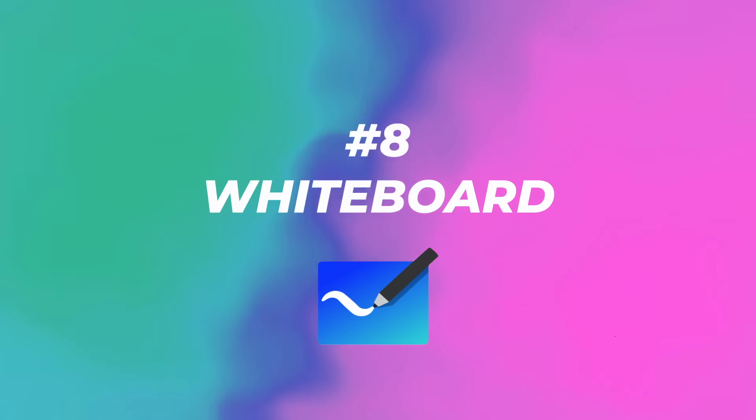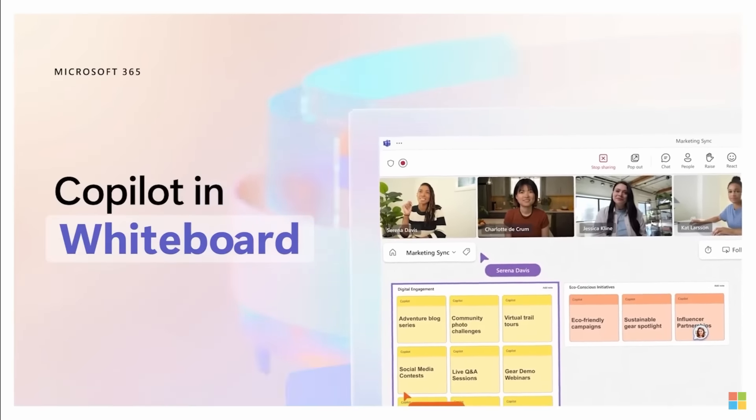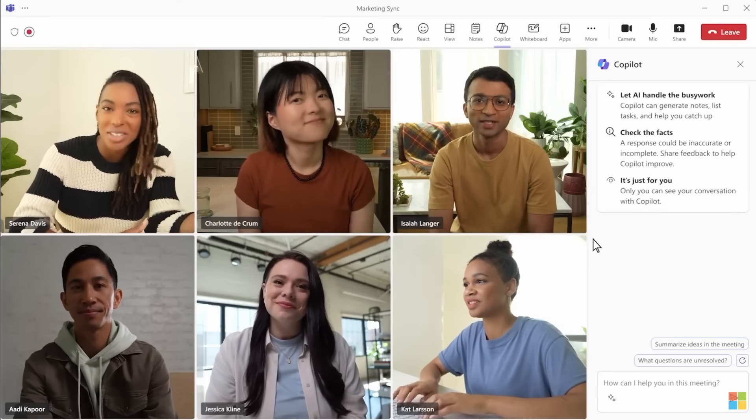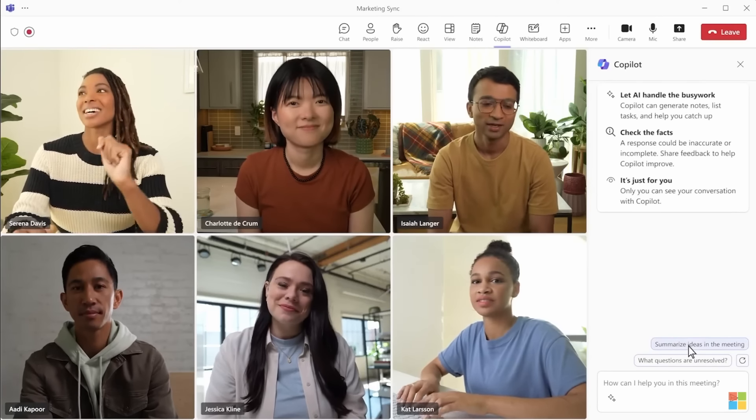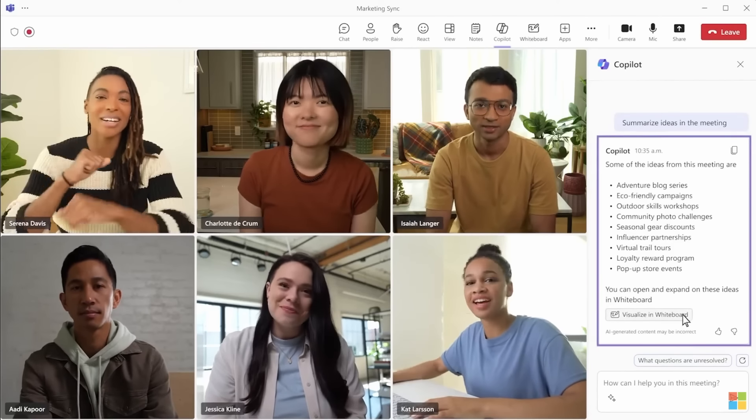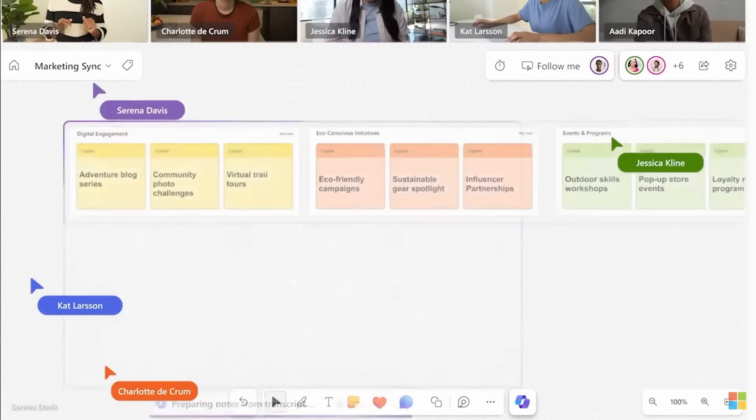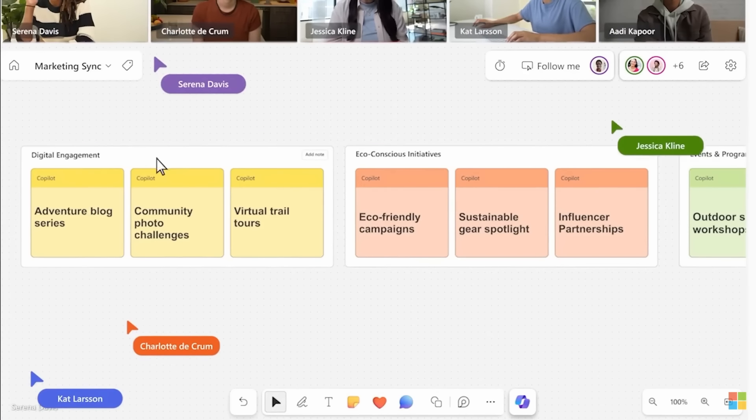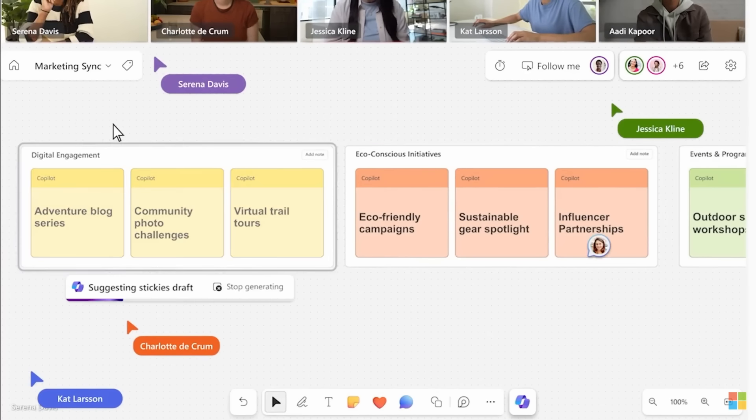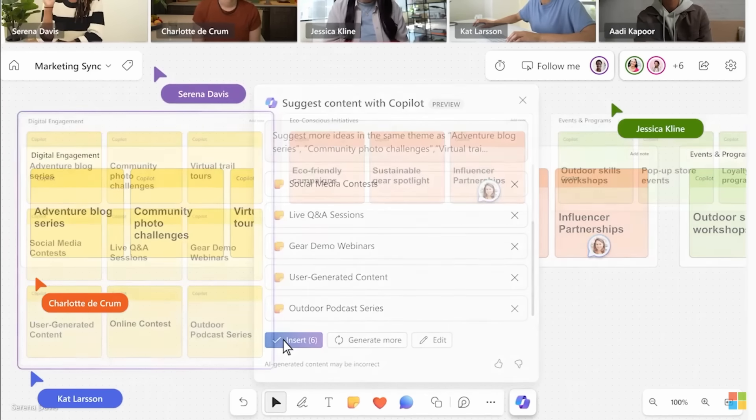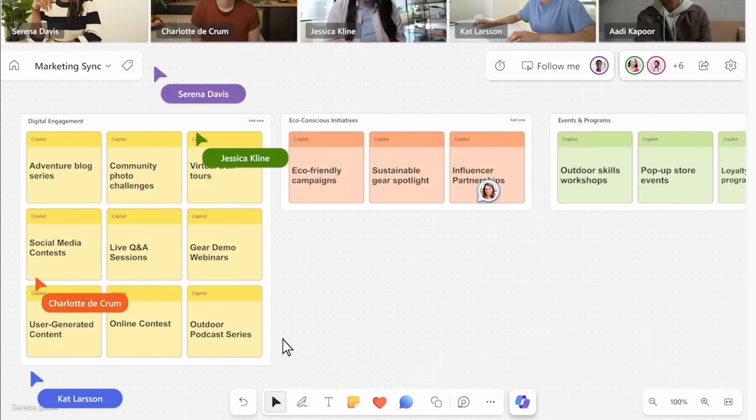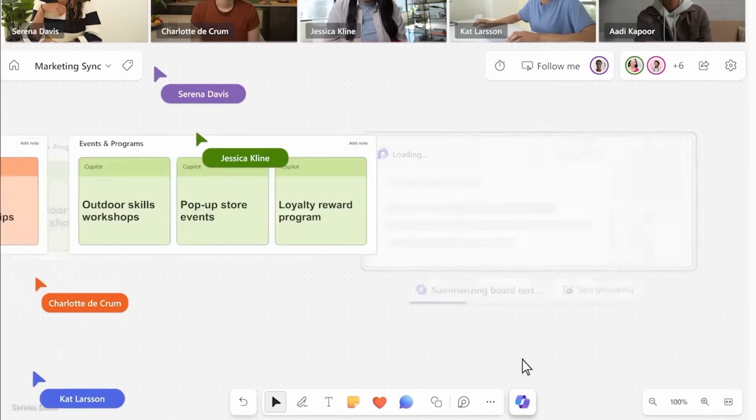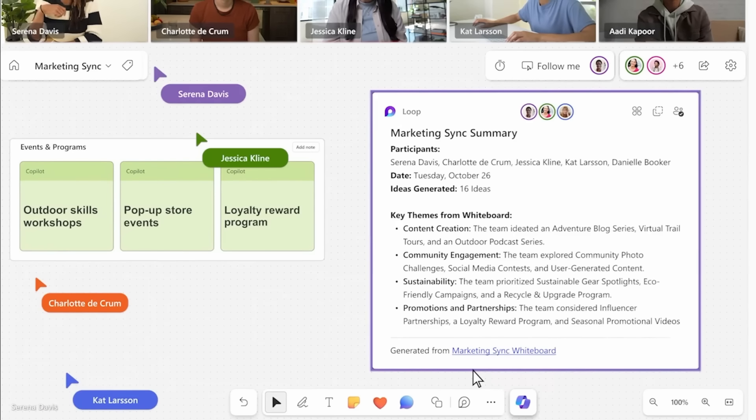Number eight, Whiteboard. Copilot in Whiteboard takes brainstorming to the next level during a team's meeting with intelligent summaries of all your great ideas. It can visualize what you discuss on a digital whiteboard, categorizing and sorting ideas so you can focus on being present for quality brainstorming and discussing with your team. Copilot can even help generate new ideas to help move the team forward. It's like having an extra meeting participant to support your whole team.